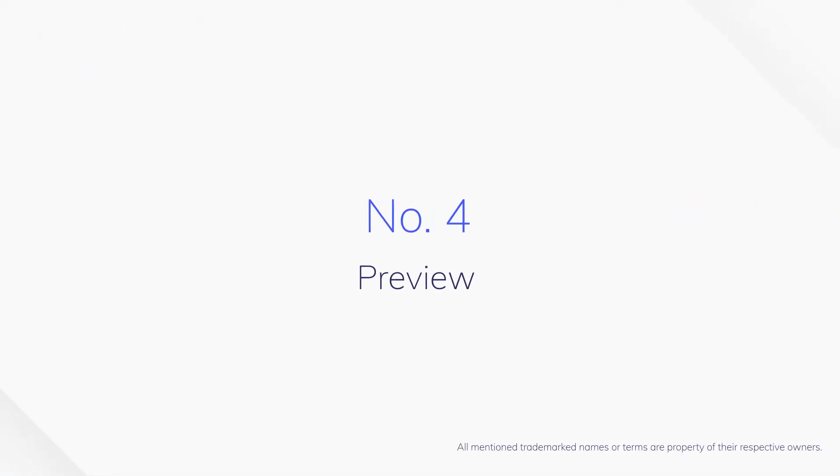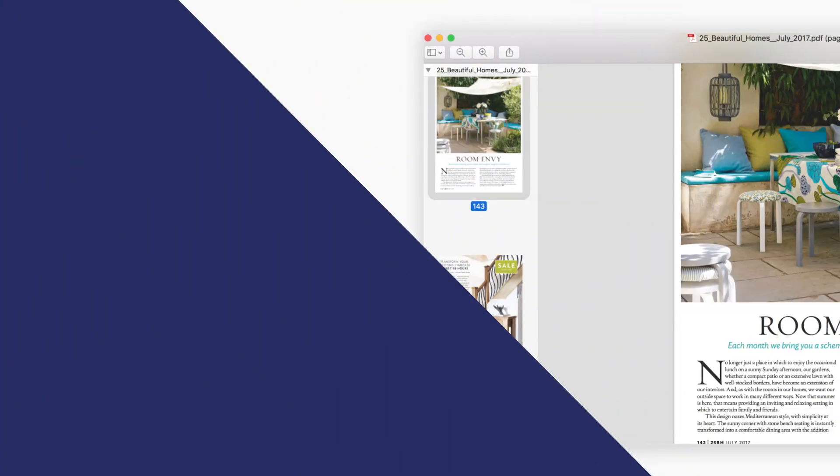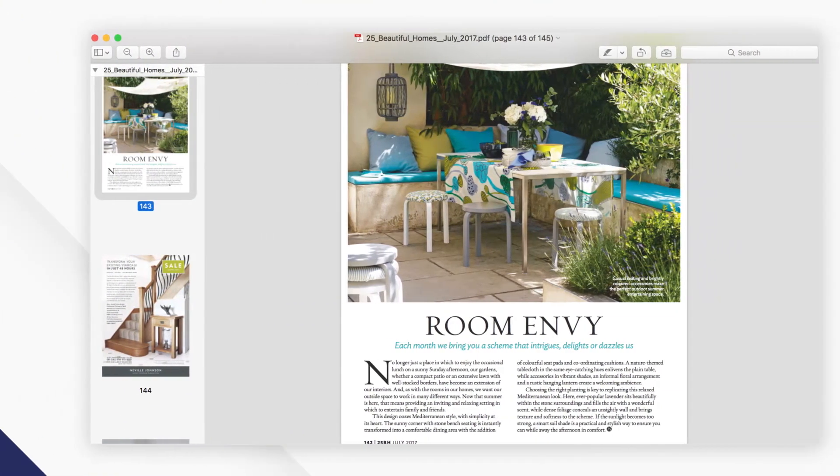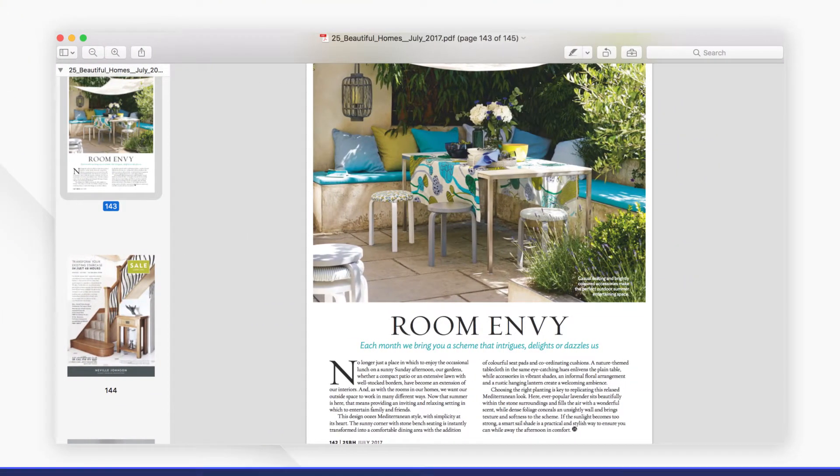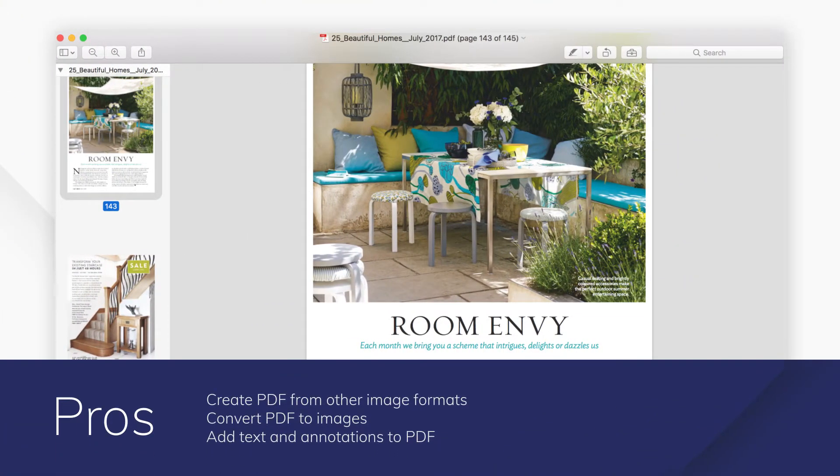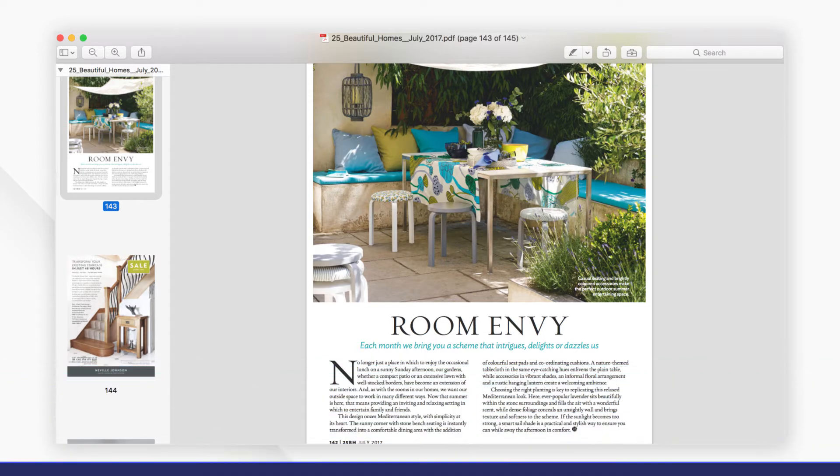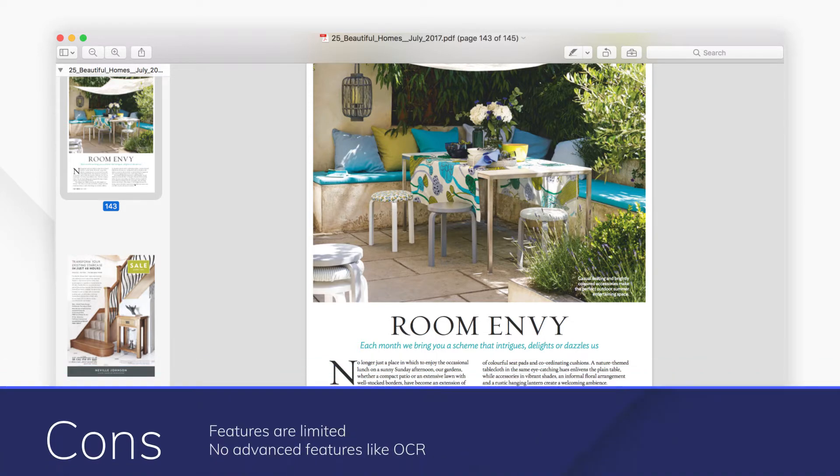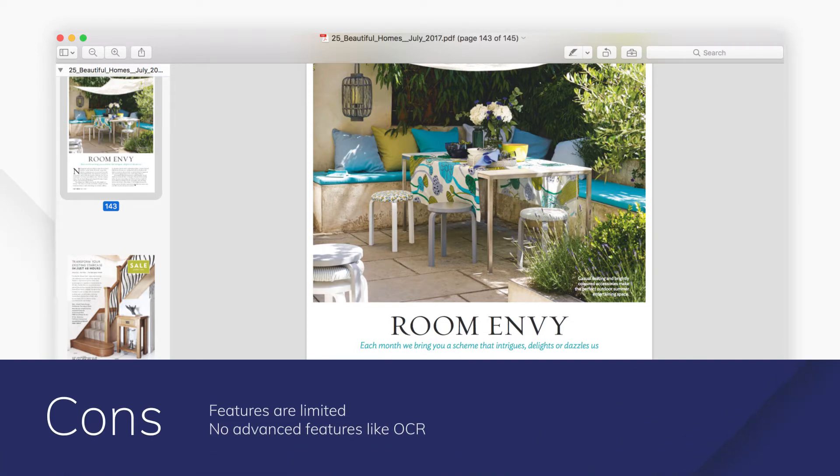Number 4. Preview. Preview is the free built-in PDF viewer for Mac with simple interface. You can view, create, annotate, and sign PDF documents.